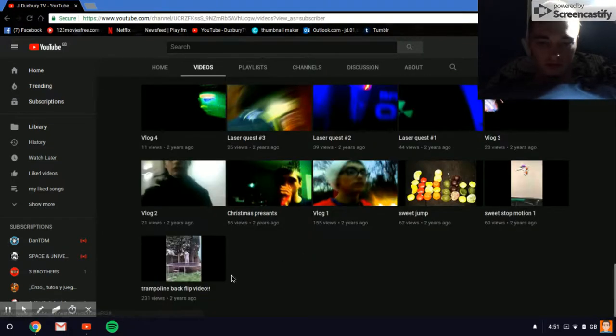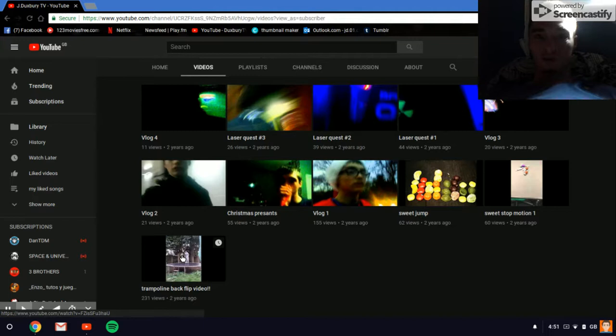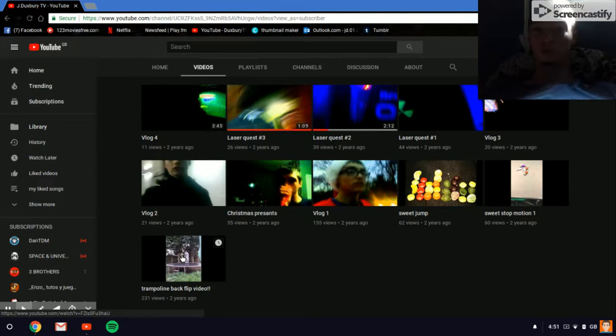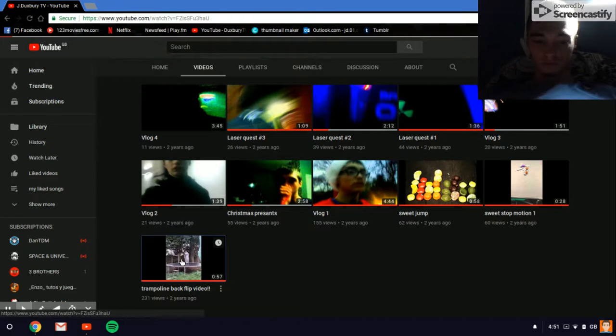No, it's not, but I have done this trampoline backflip video. It's got 231 views. That isn't just me looking at it, by the way.